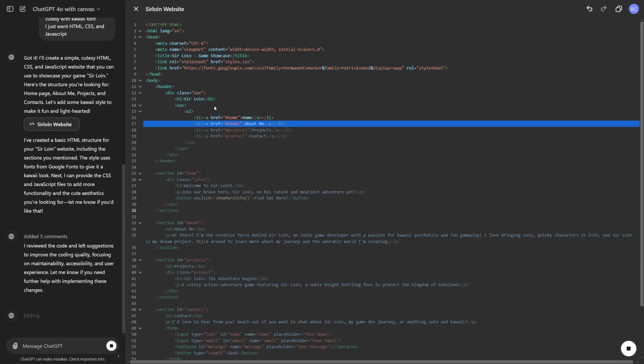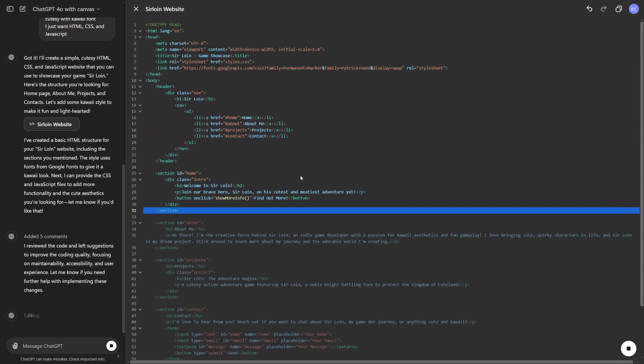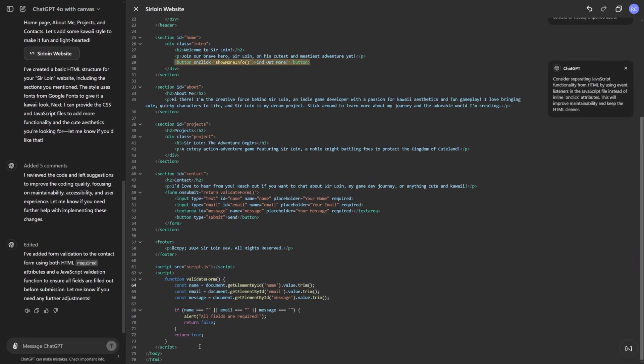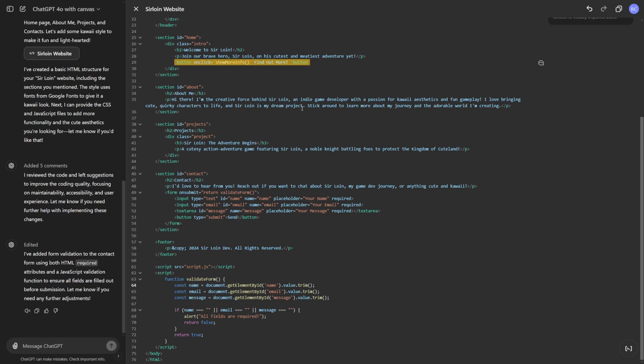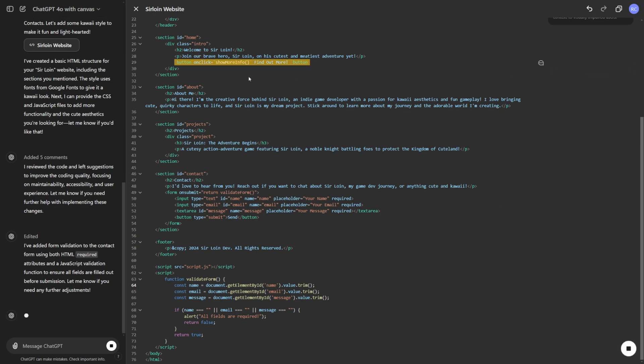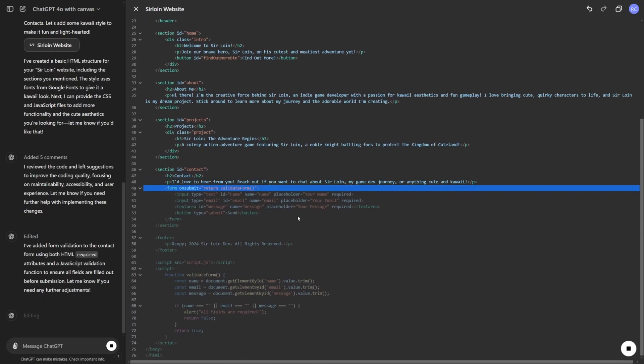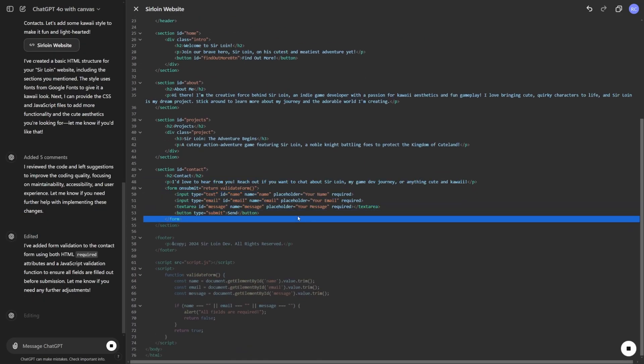And now it's going to go through each of the line and update it. And it looks like it added a script down here to validate the form. Consider separating the JavaScript functionality from HTML. So I do want to do that. So let's go ahead and do that.